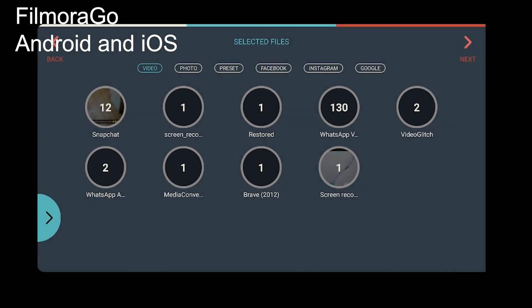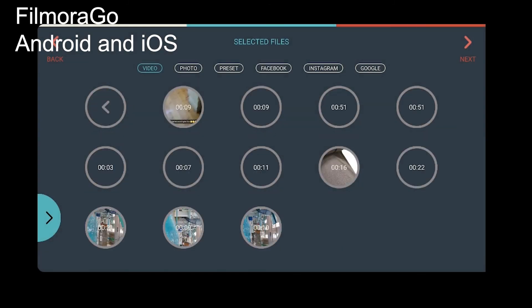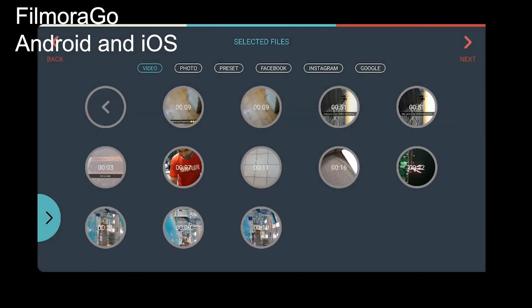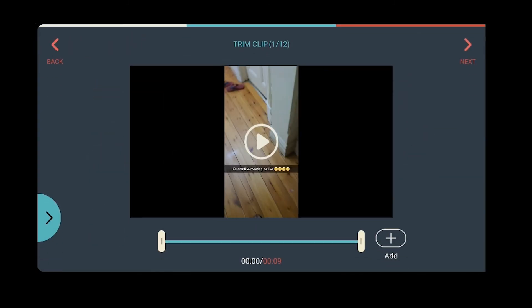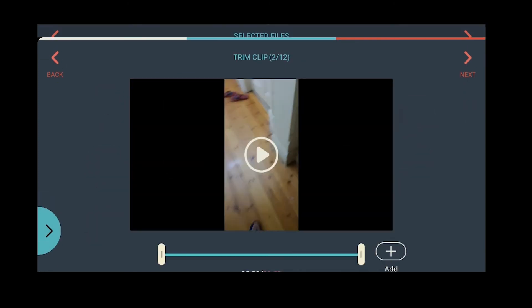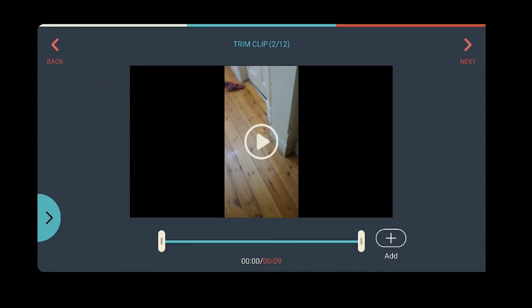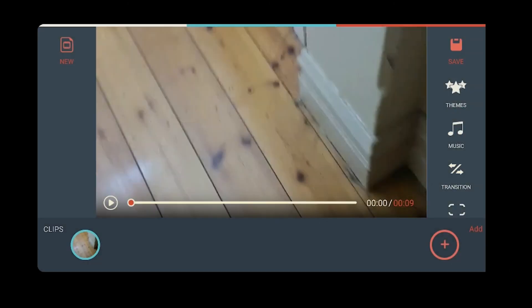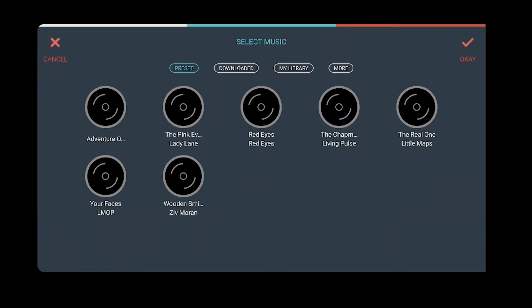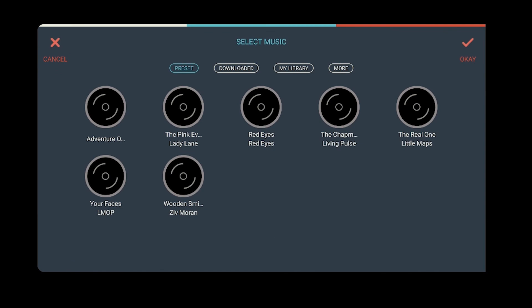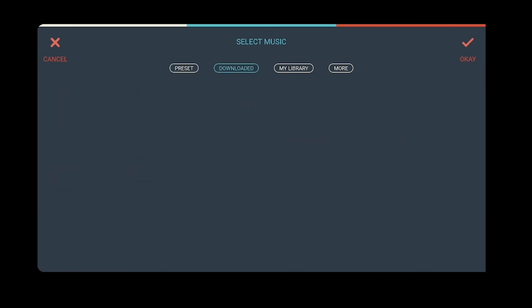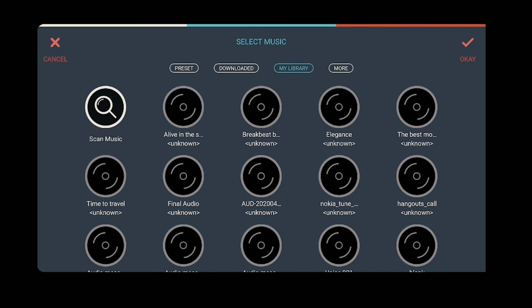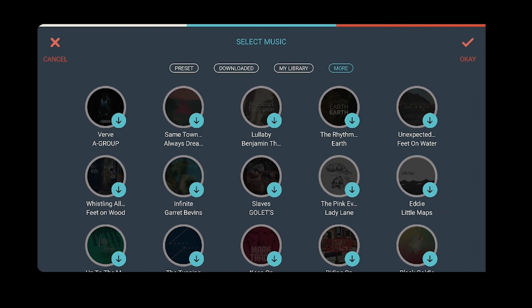Just like the above five, the app offers to add your own music and it offers their music to add to the videos. After adding the video, tap on the music on the right and then tap on the plus sign. Here you will find music files alongside the downloaded, my library and more option where you can download more music files.